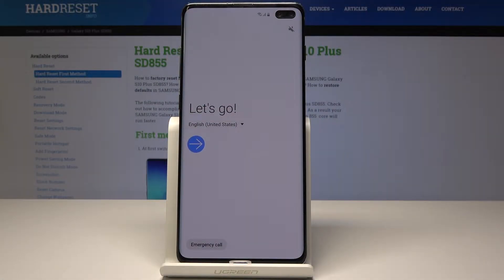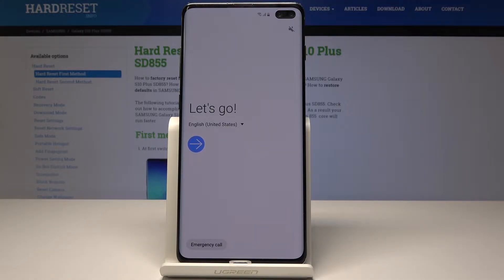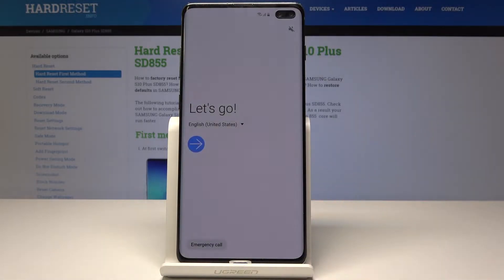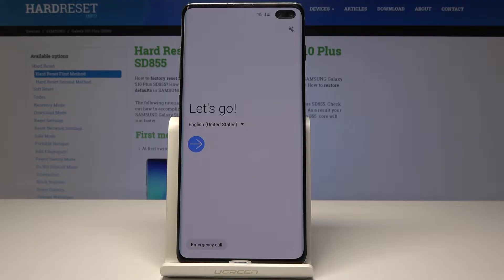Here I have Samsung Galaxy S10 Plus and let me show you how to bypass Google verification on this device. Let me show you how to unlock this device and activate this phone without the Google account, so it will solve your forgotten Google account problem. Let's follow these steps to activate your device.